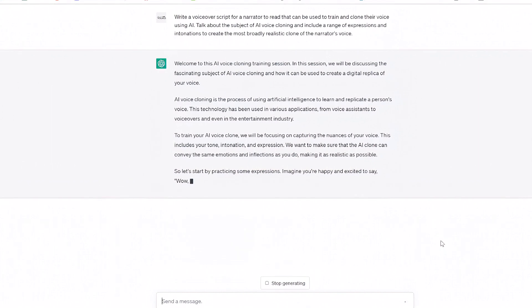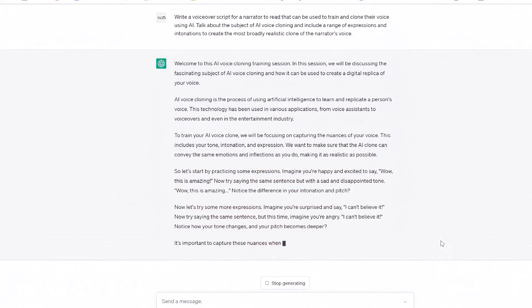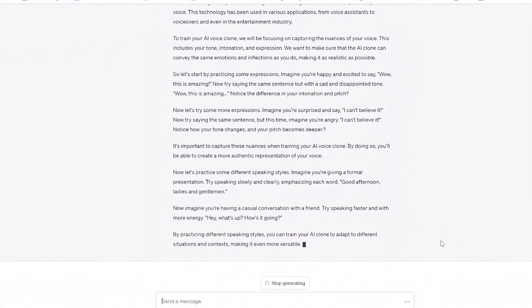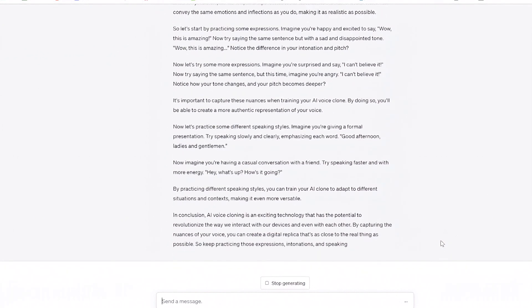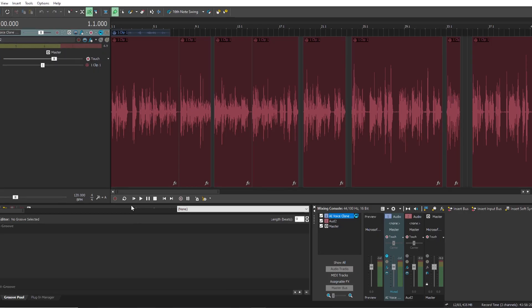You can also prompt ChatGPT to write a script in the style of the voice that you want to create, like a nature documentary or audiobook, for example. You'll need around 4,000 characters to generate 5 minutes of audio.